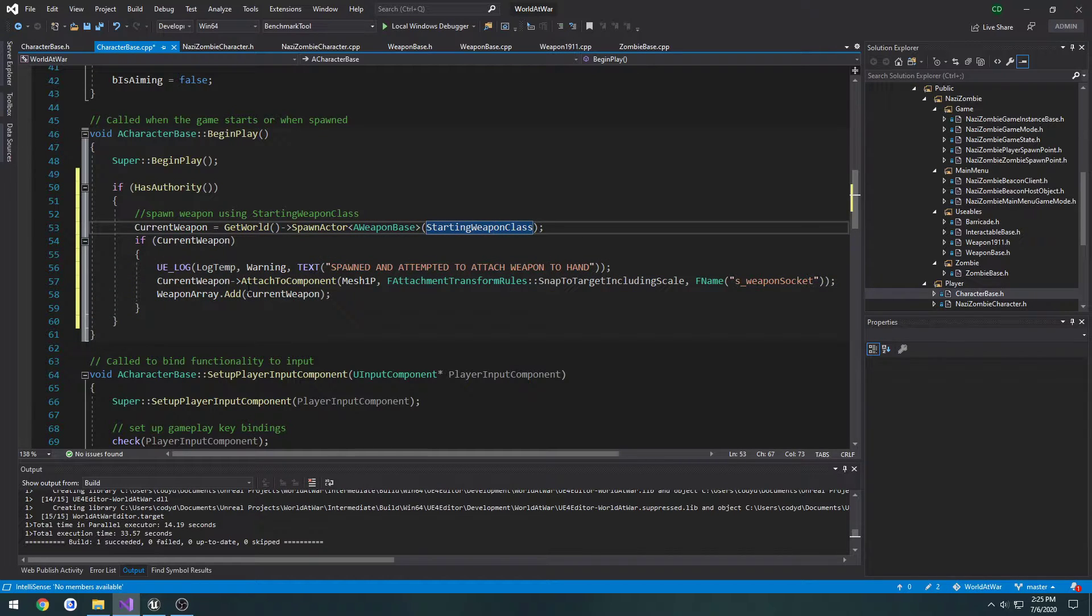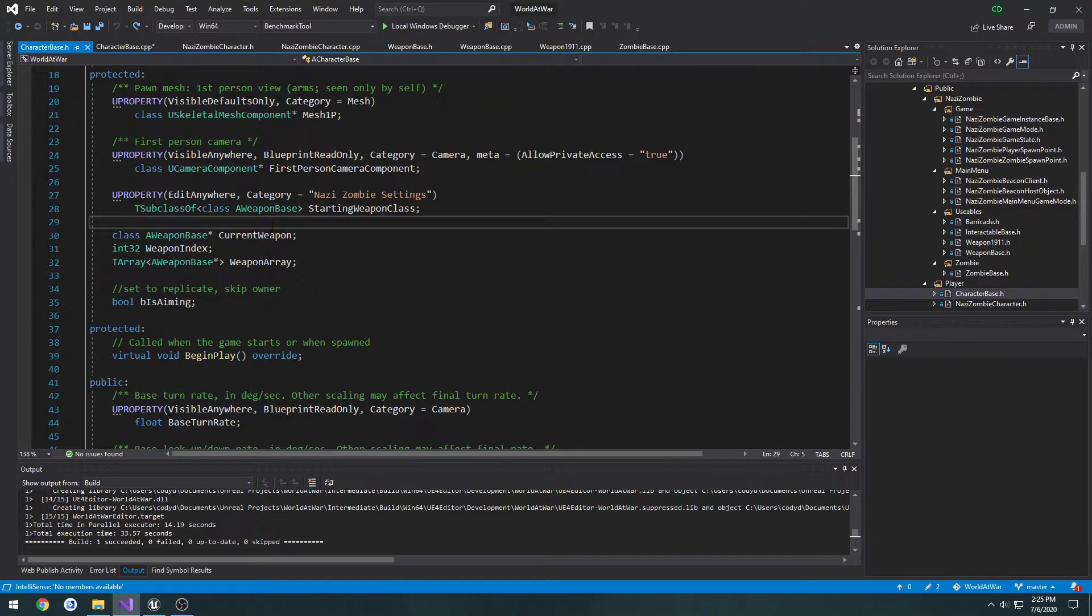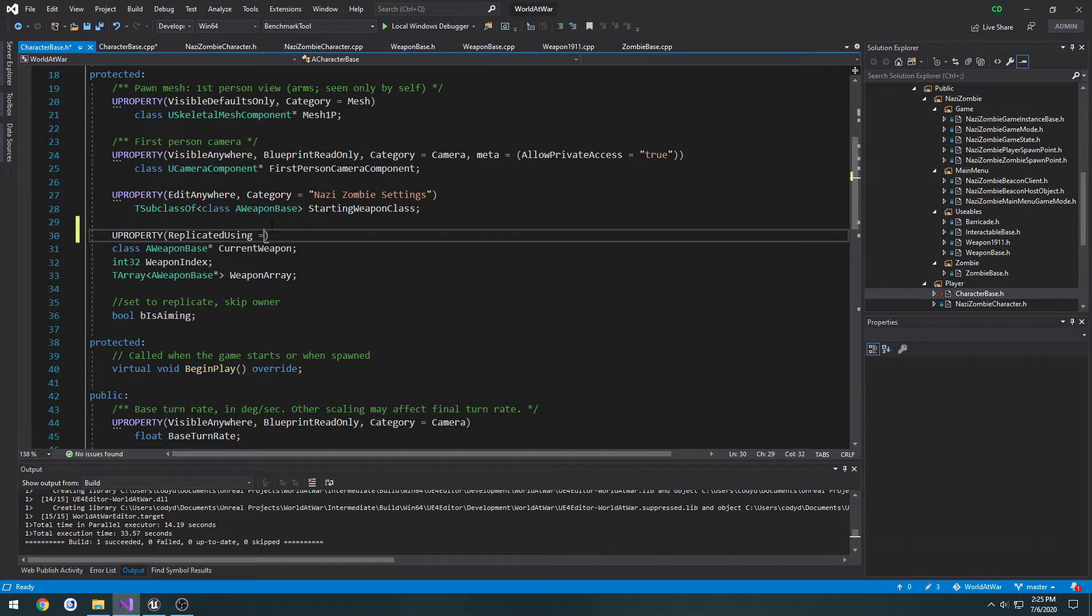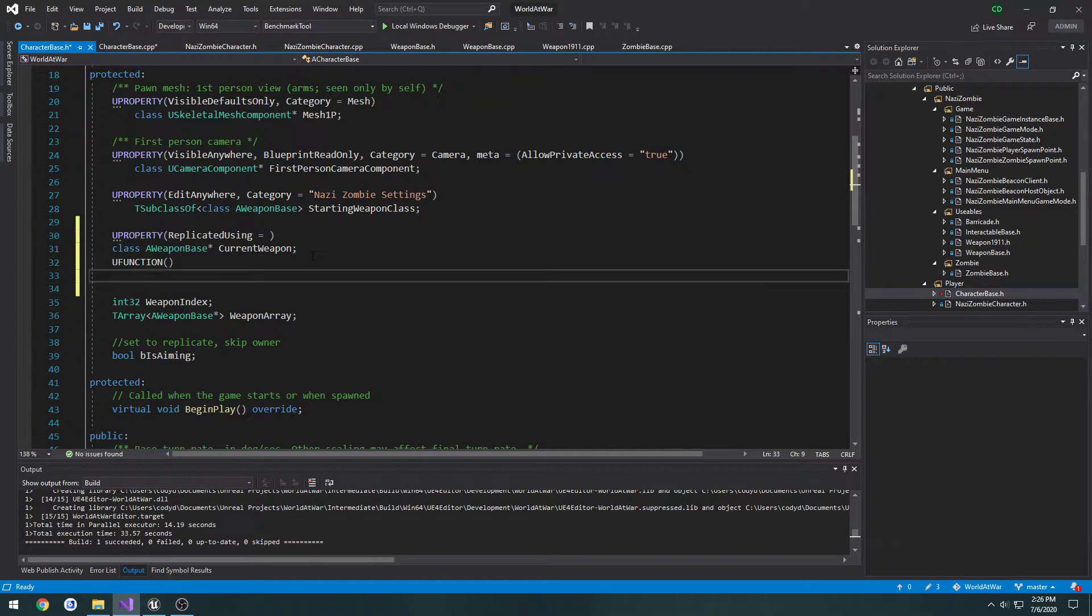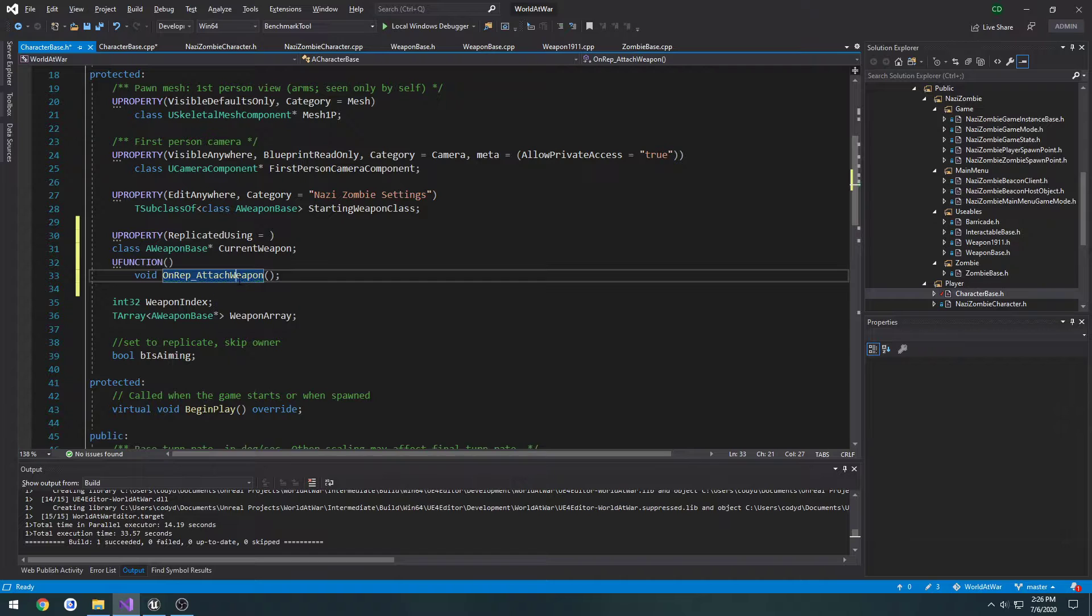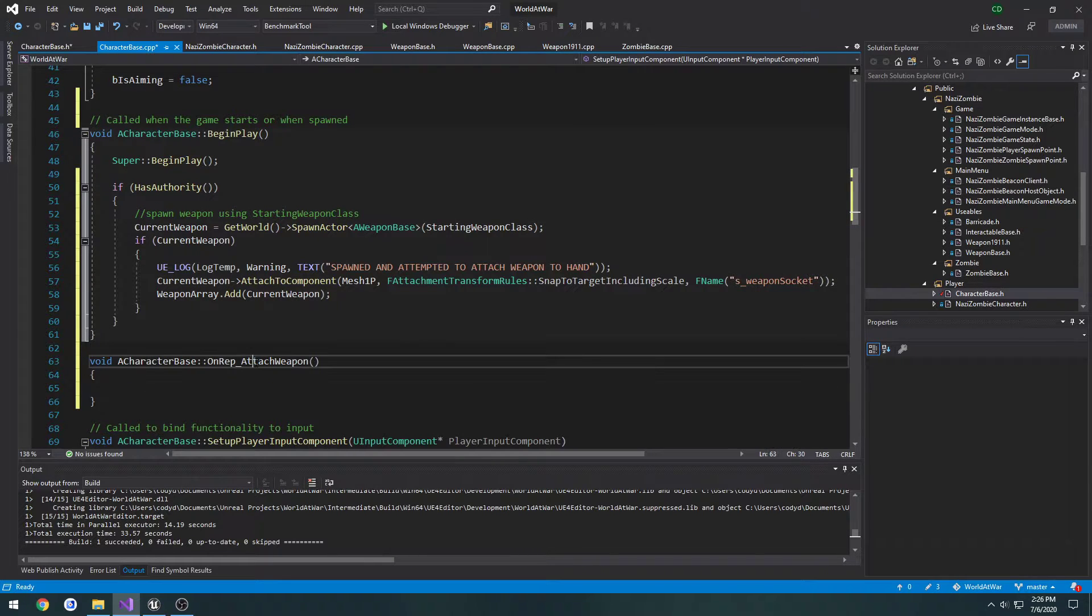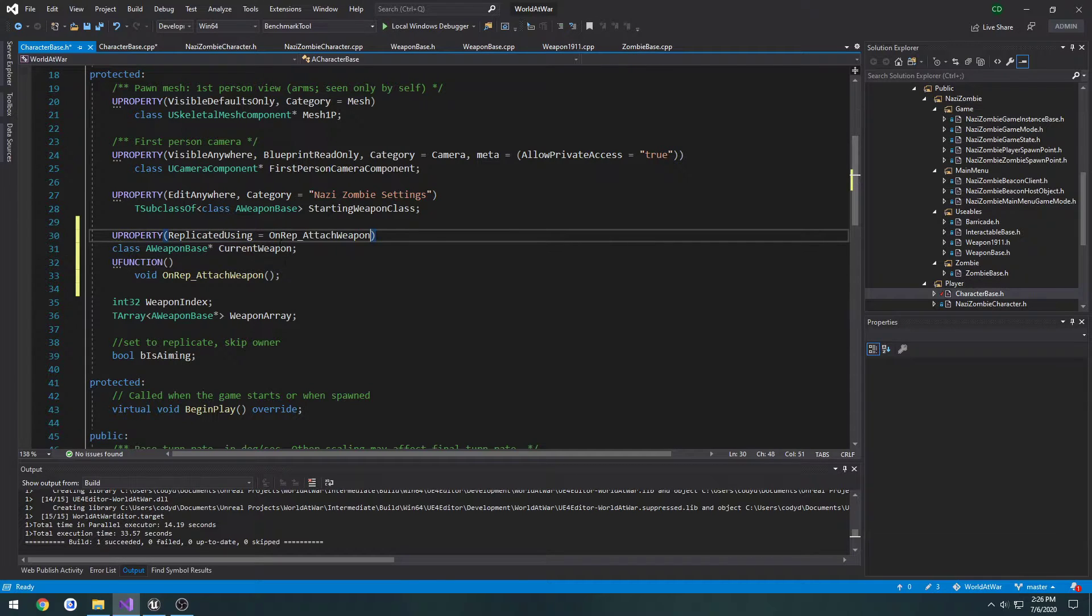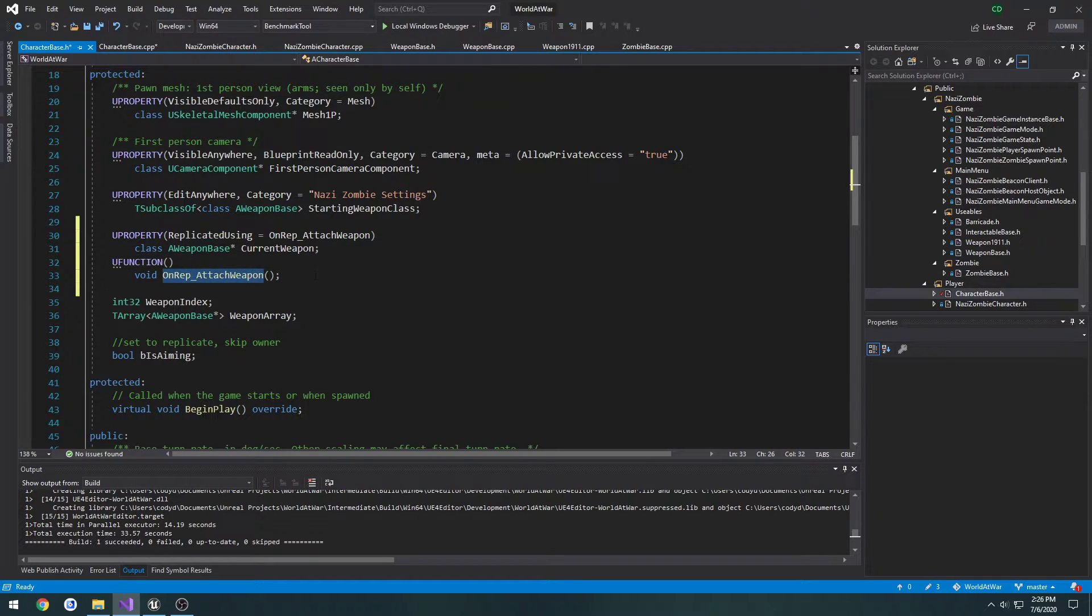We want to create an OnRep event that sets up the attaching. In character base under current weapon, I want to make that an OnRep. So I'll do UProperty replicated using, then make a function: UFunction void OnRep_AttachWeapon. Let's create the definition and move it right below begin play. For the replicated using in the header, we'll set it to replicate using OnRep_AttachWeapon, so whenever our weapon changes, this function will fire.